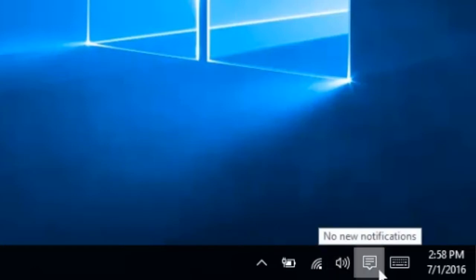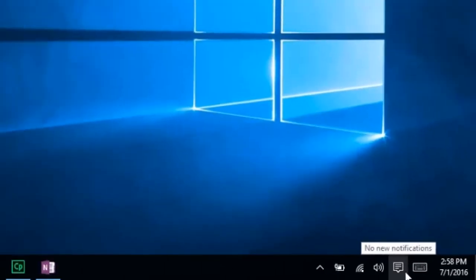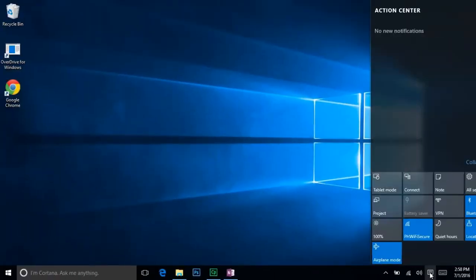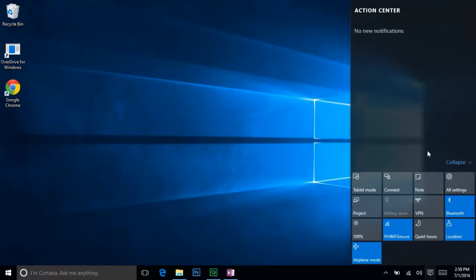This icon will show system notifications similar to the flag in Windows 7, but it has an added feature. If you click it, this menu called the action bar will appear, giving you several toggle options for your device, similar to a menu on a smartphone. You can turn on tablet mode if you have a convertible device, turn Bluetooth on or off, and several other options.